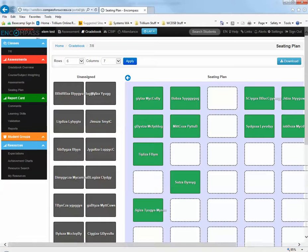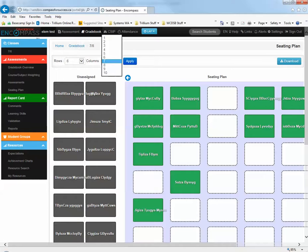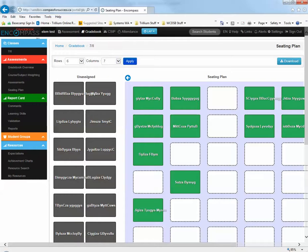From here, you just need to indicate the number of rows and the number of columns that you'd like to appear in your seating plan, and click Apply.